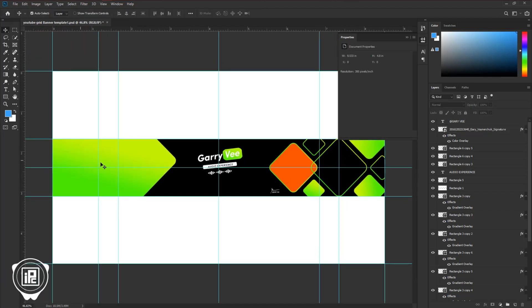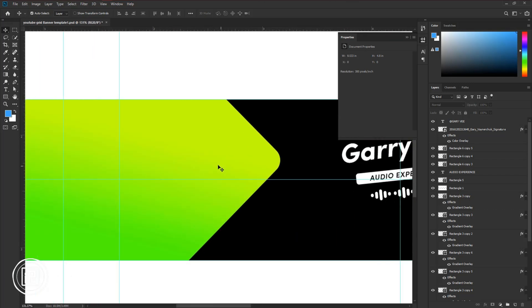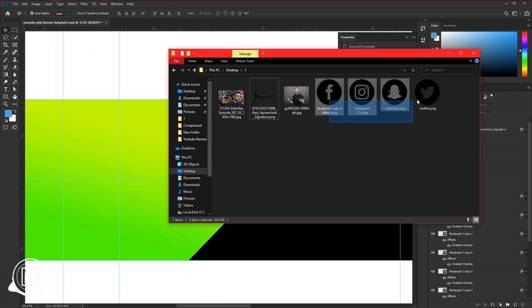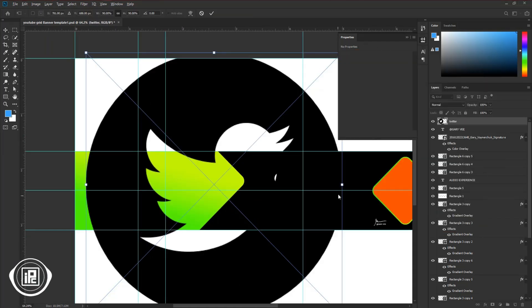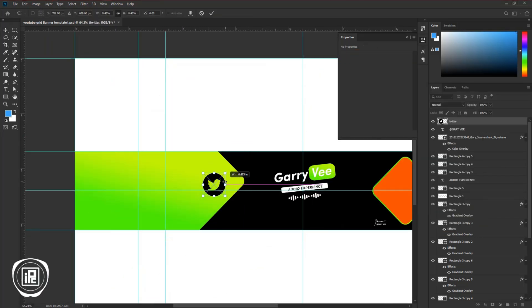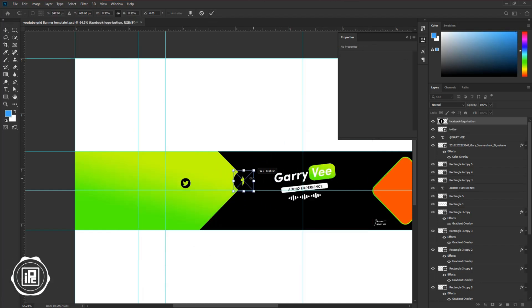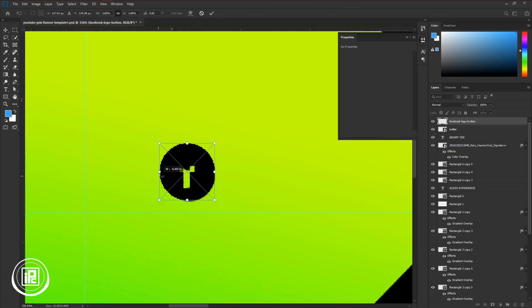Now I will add social media links on the left side. I have downloaded some icons. Take all the icons and paste it to the design, and then follow my steps to create the social media links like me. It's very easy to make and it just needs some time to make.